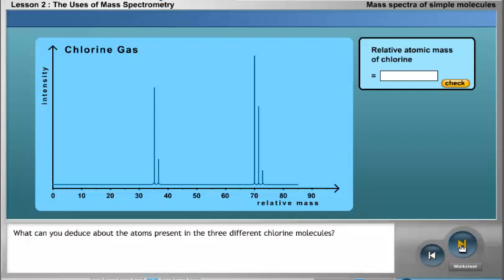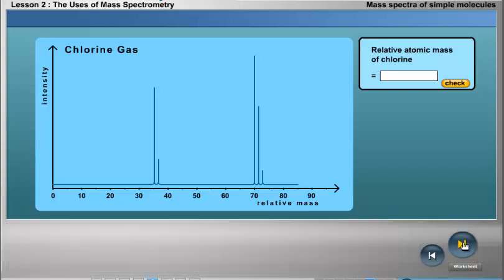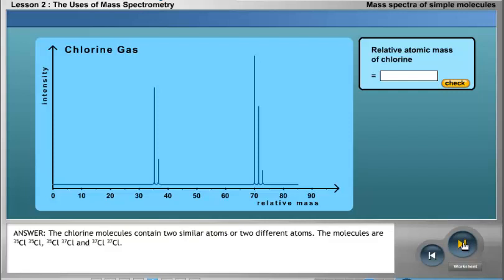The chlorine molecules contain two similar atoms. The three molecules are: chlorine-35/chlorine-35 (mass 70), chlorine-35/chlorine-37 (mass 72), and chlorine-37/chlorine-37 (mass 74).